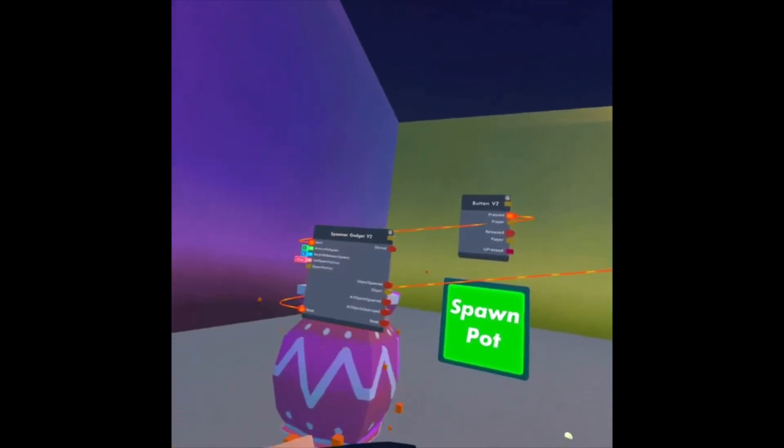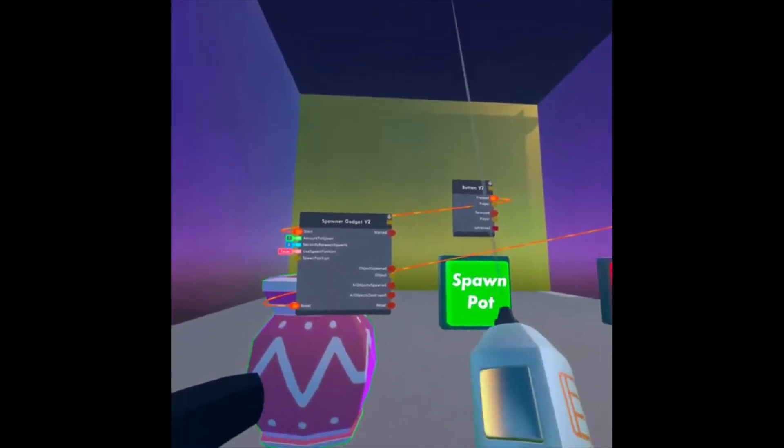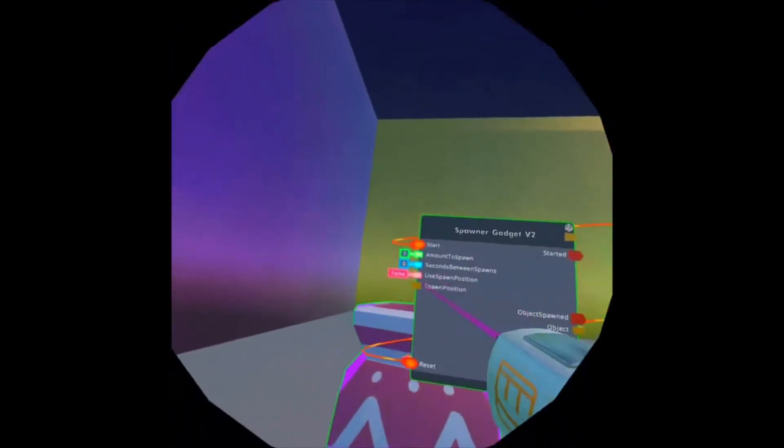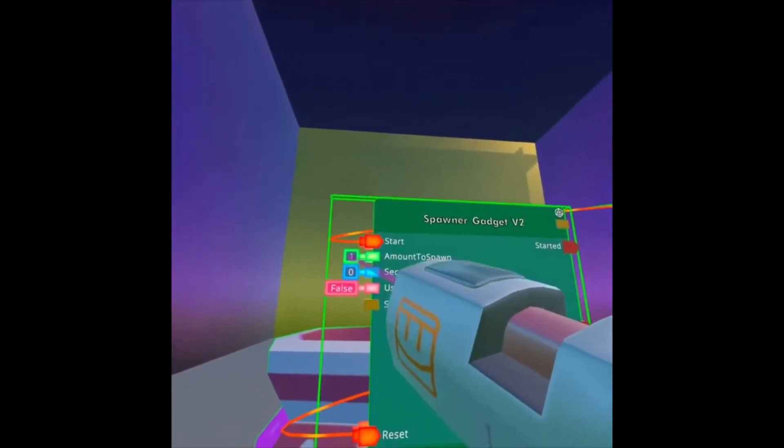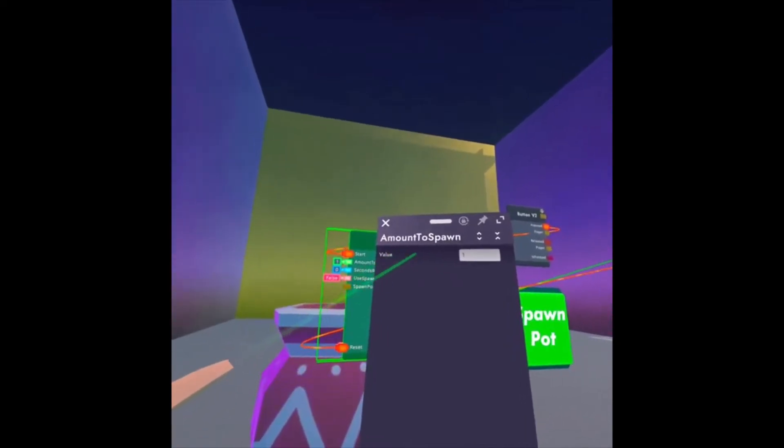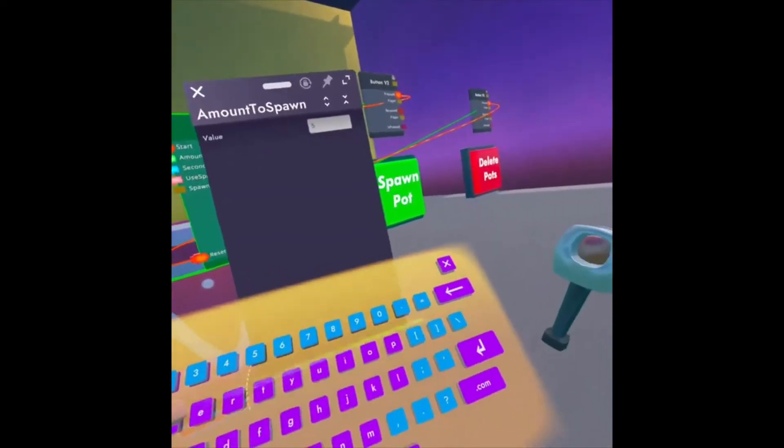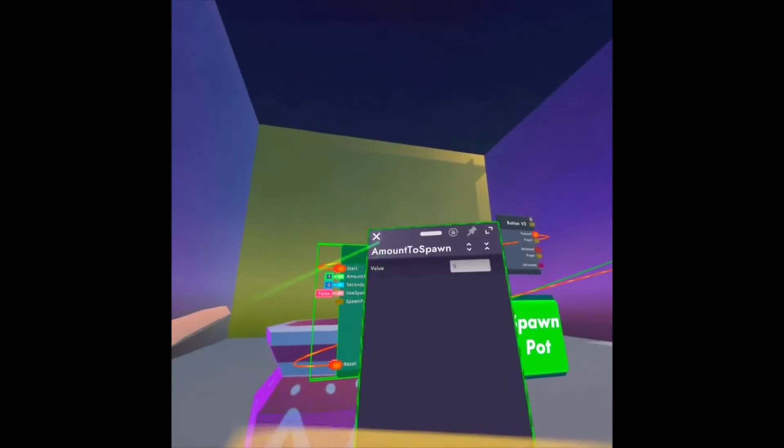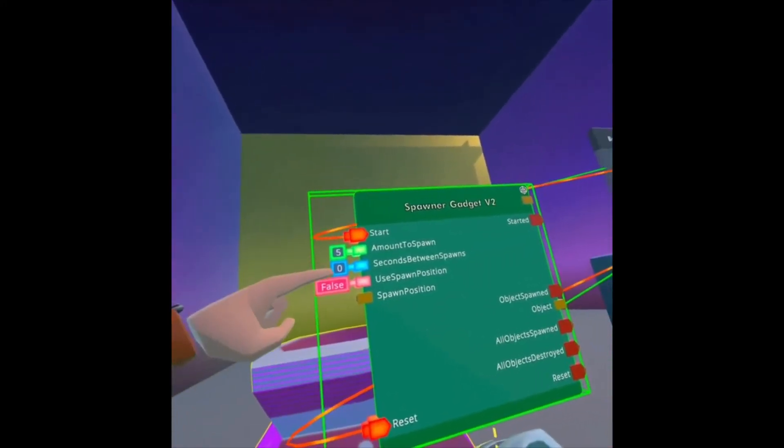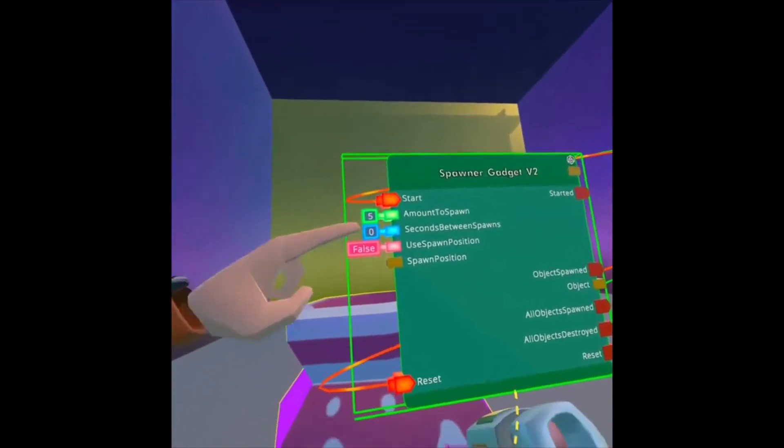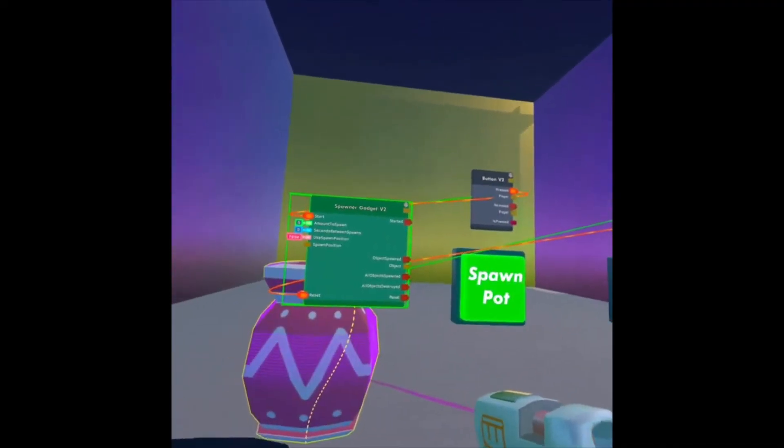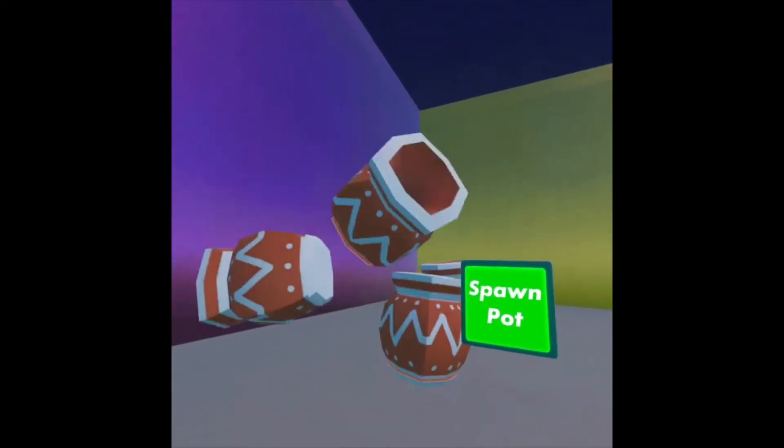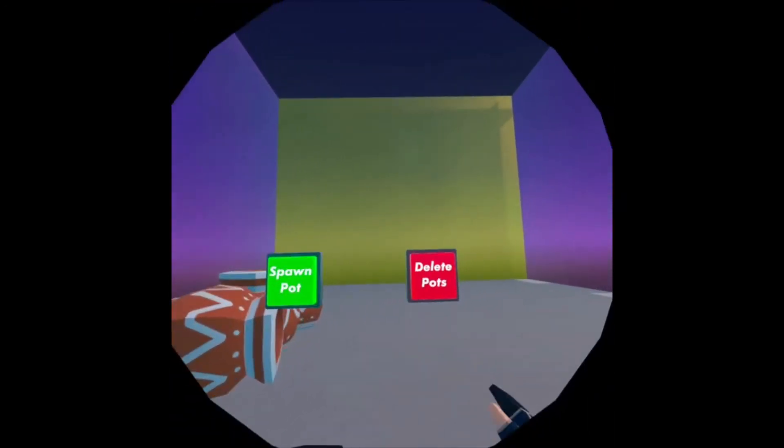Now if I look at my Maker Pen again, and I click Configure, and I click on the Amount to Spawn, I can change that. Let's say I want to spawn five pots at a time. So I'm going to say five. And since I have zero seconds between spawns, all five of them are going to appear at one time. So if I click Spawn Pot, there's all five.